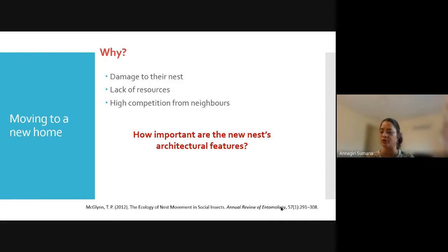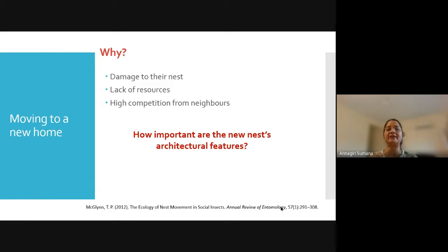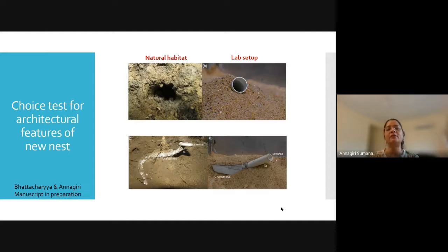Based on this, we understood some of the architectural adaptations that these ants make to monsoons. In the next stage, we wanted to know how colonies react to these architectural features when they have to relocate. Even though colonies invest a great deal of time and effort in their nests, when a nest gets damaged, when there is lack of resources in the neighborhood, or if there is high competition from neighbors, colonies are known to relocate. So for relocating colonies, we used choice tests to find out the importance of architectural features.